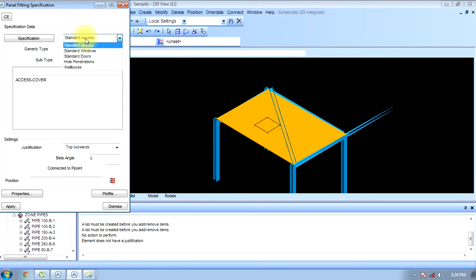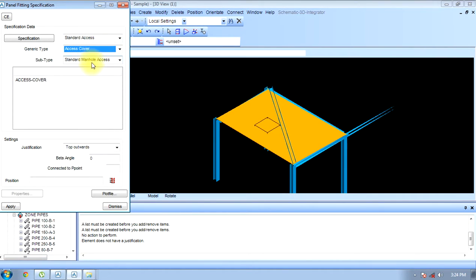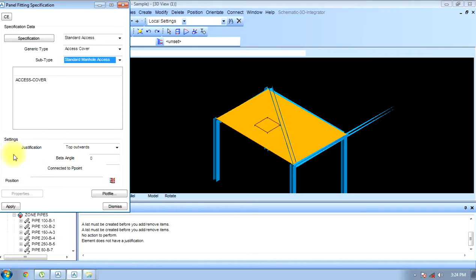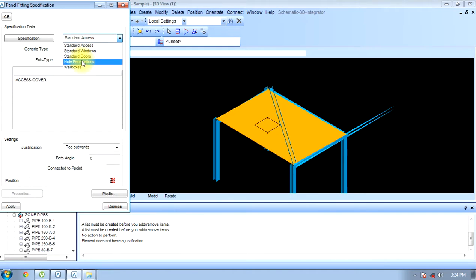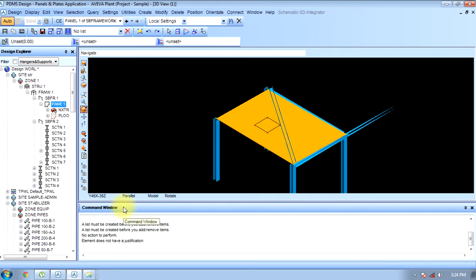Excess cover — anything with standard specification: doors, we can make from here.